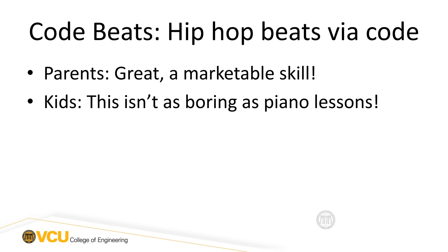But perhaps more importantly, the kids love it. They look at this and they know their parents are going to make them do something, and they say, hey, this is way less boring than piano class or math class or whatever else my parents are going to make me do. And so I'll go for this.